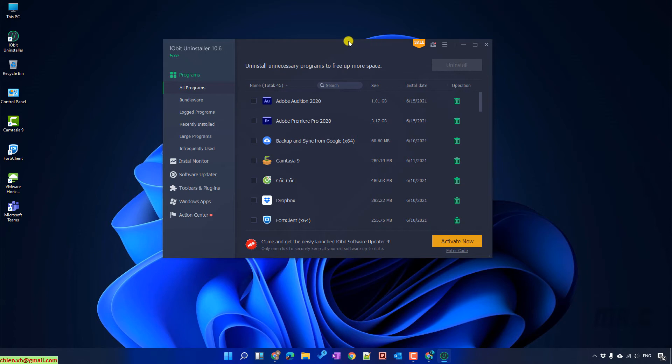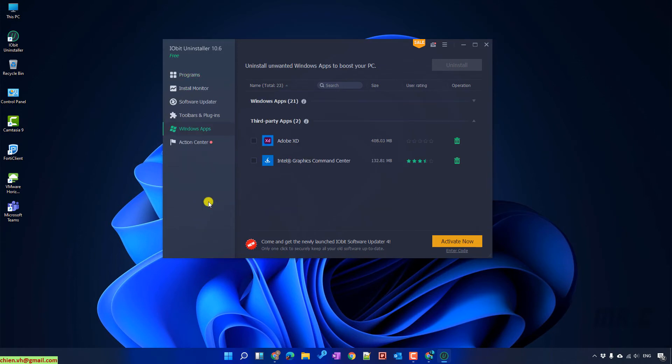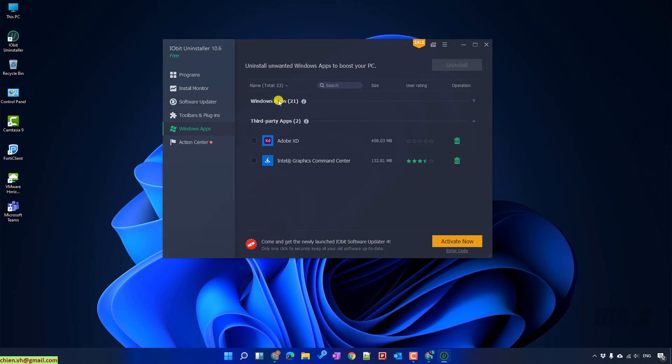Let's select the Windows app on the left hand side. We have two options. The first one is Windows application. The second one is third party application. Let's click on the first option.